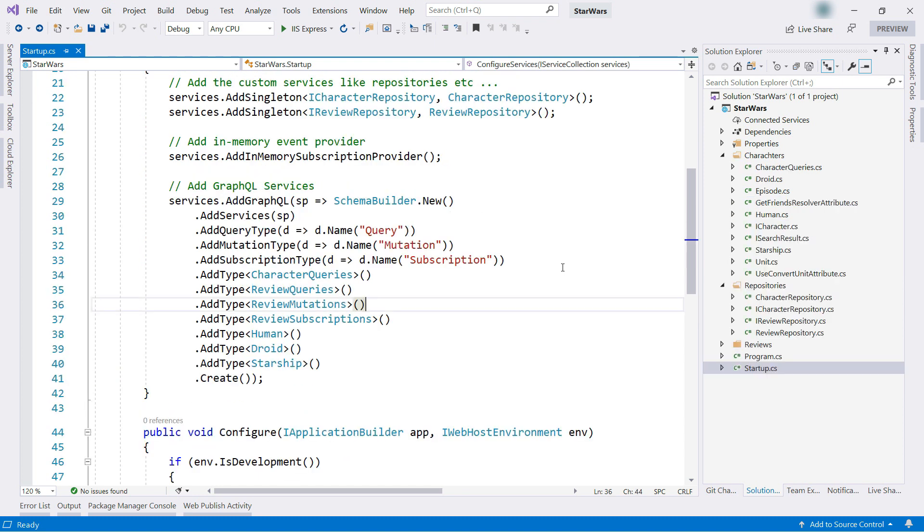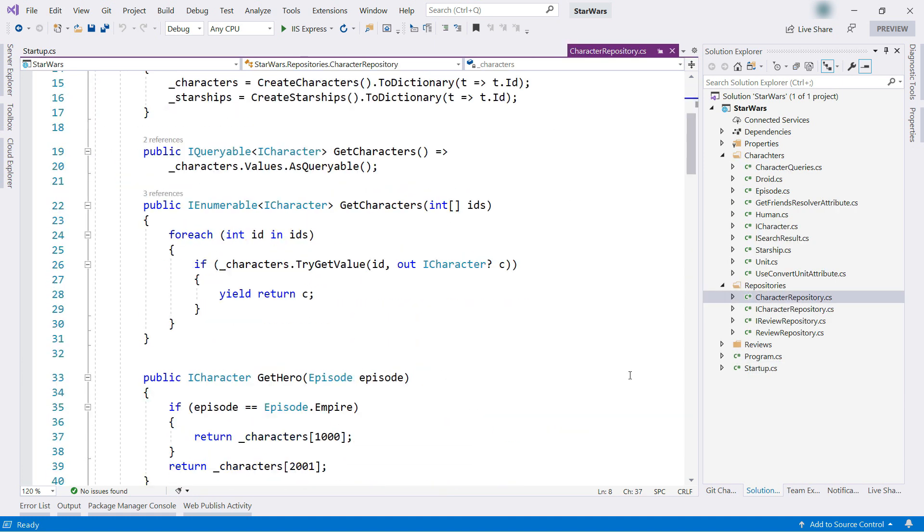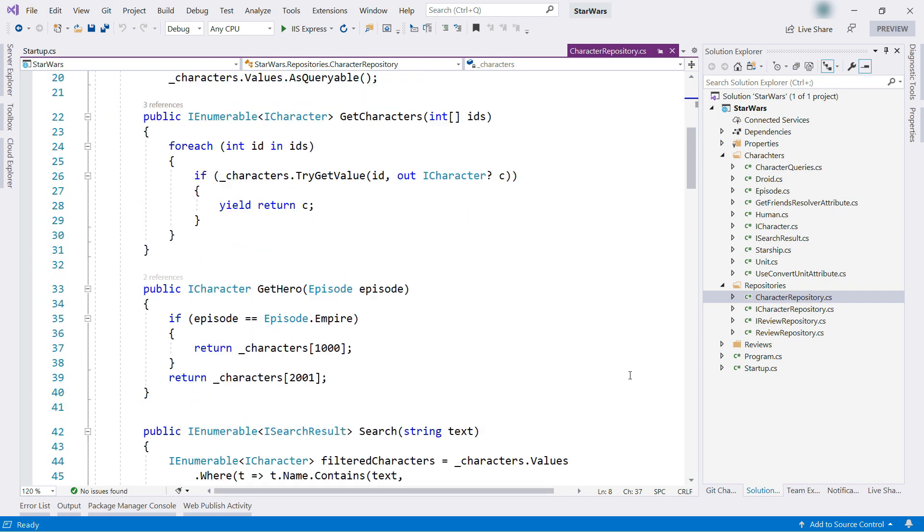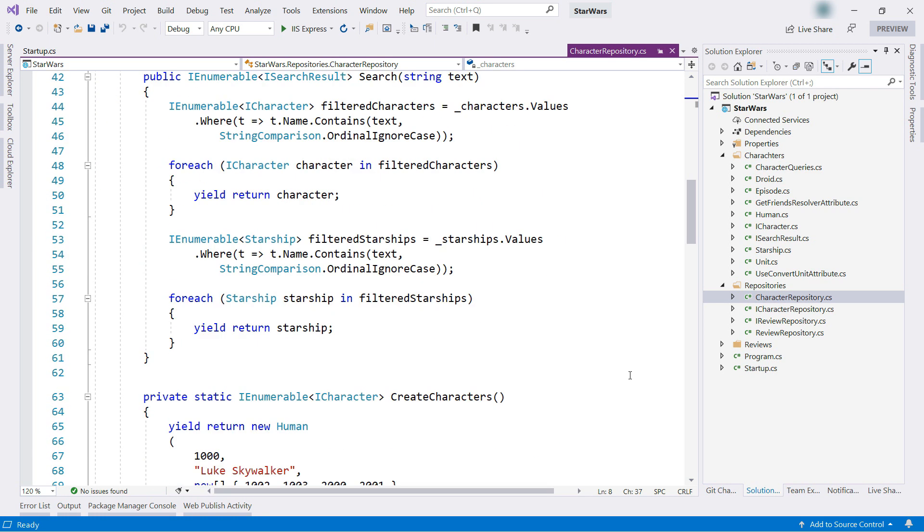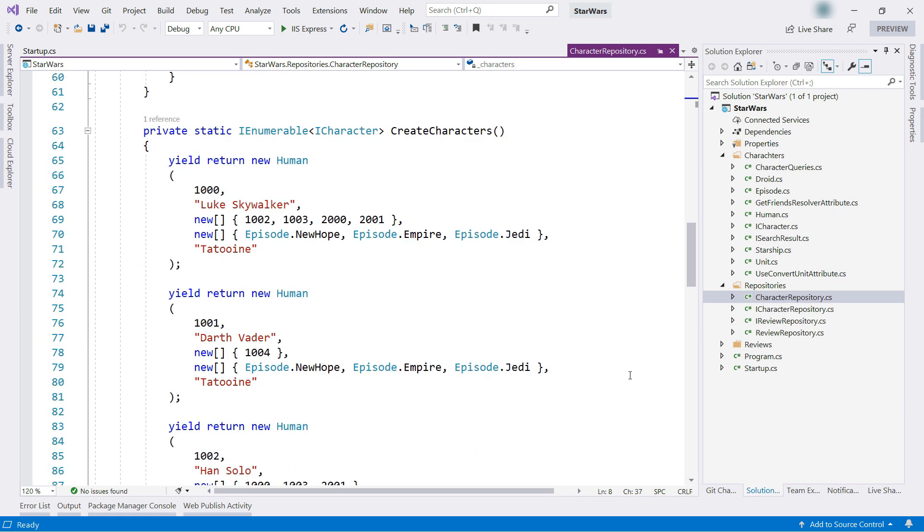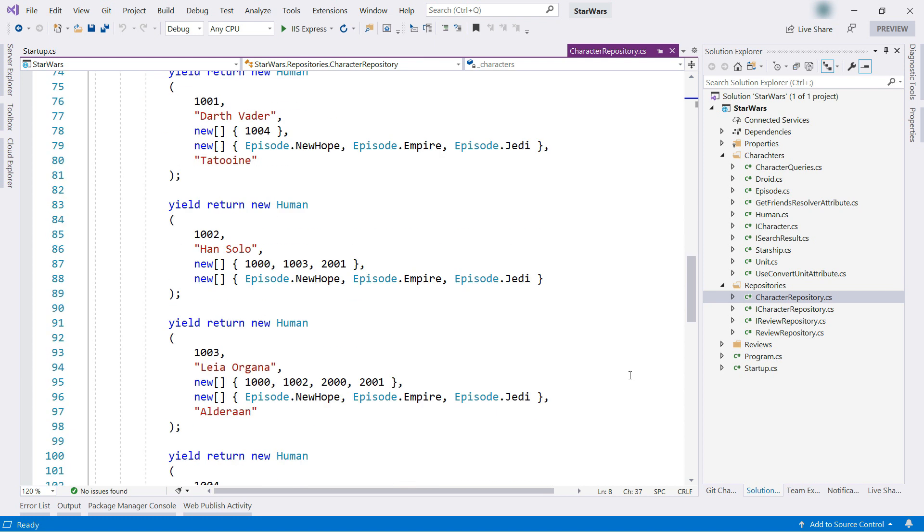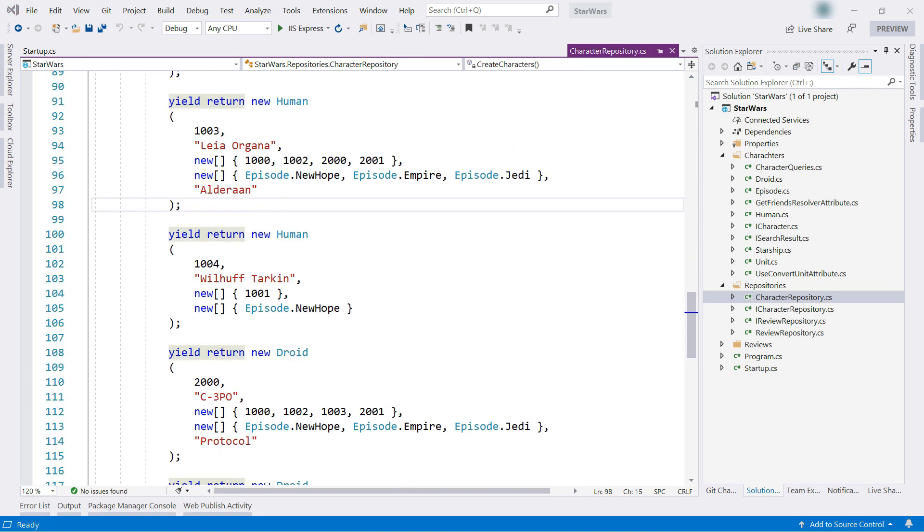If we go back for a second, we can take a look at the repository here. This acts as a data store for the API and as you can see, loads Star Wars data into memory that we can query with the API.